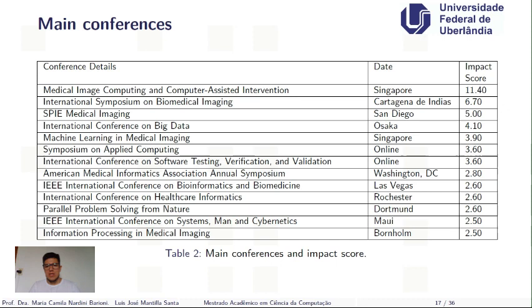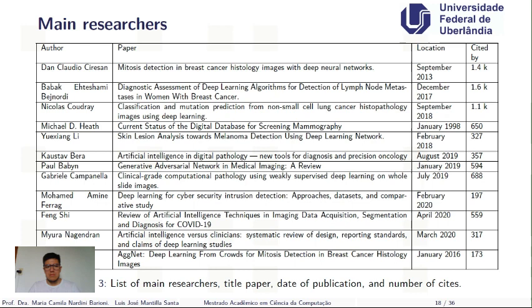There are many interesting conferences in this field, including the Medical Image Computing and Computer Assisted Intervention, International Symposium on Biomedical Imaging, SPIE Medical Imaging, International Conference on Big Data Machine Learning and Medical Imaging, Symposium on Applied Computing, International Conference on Software Testing Verification and Validation, the American Medical Informatics Association Annual Symposium, International Conference in Biomedical Informatics, the International Conference on Healthcare, Parallel Problem Solving from Nature, International Conference on Systems Man and Cybernetics, and Information Processing and Medical Imaging.